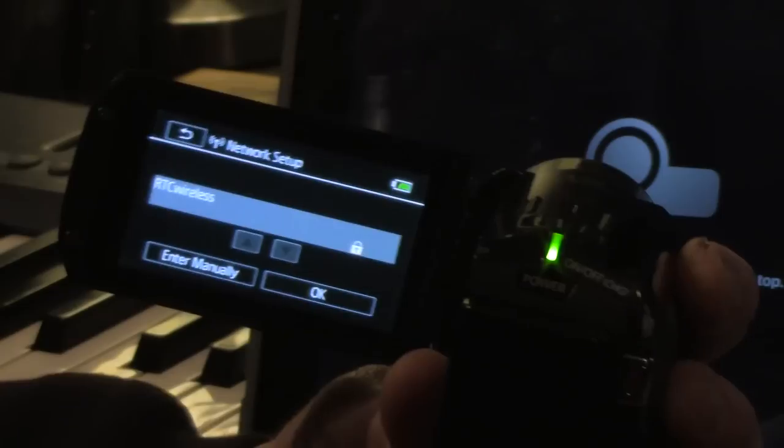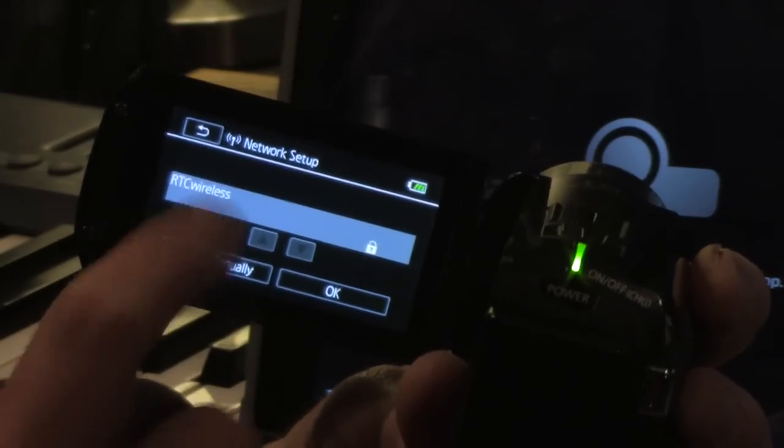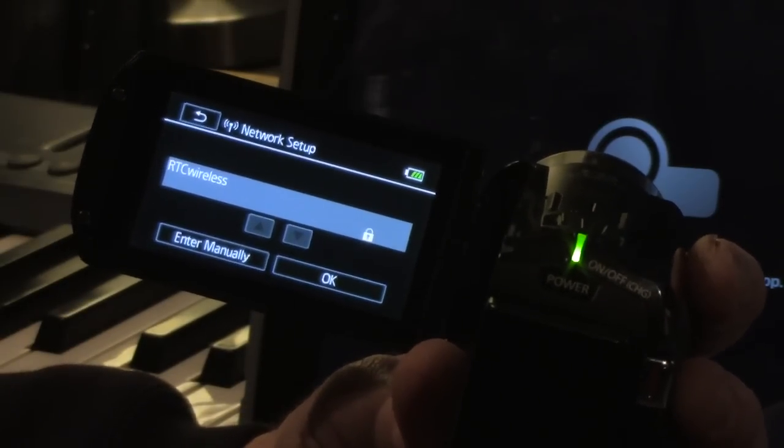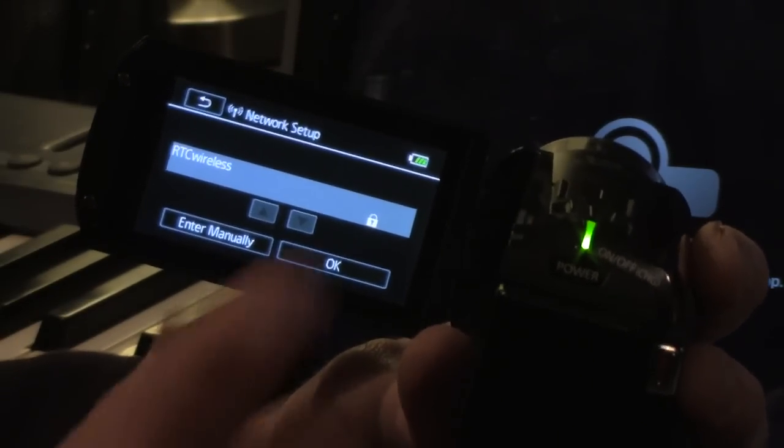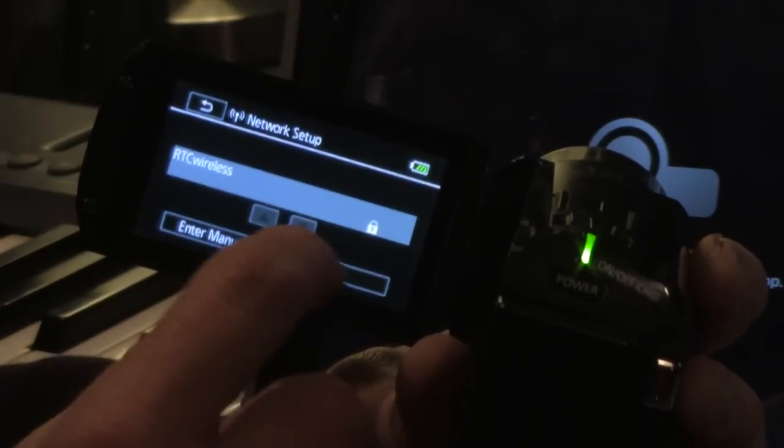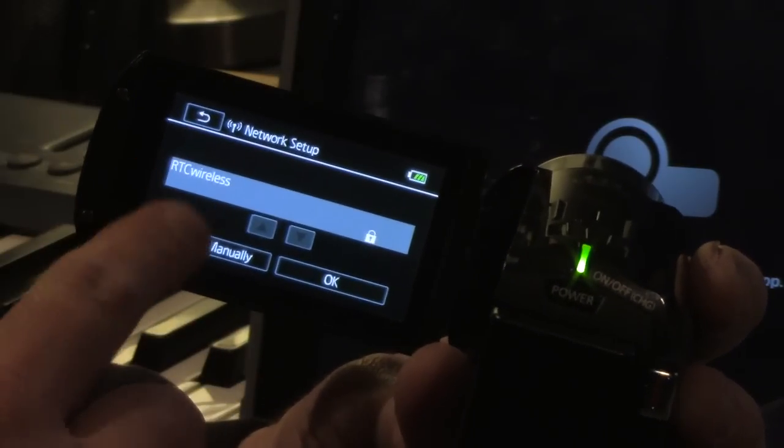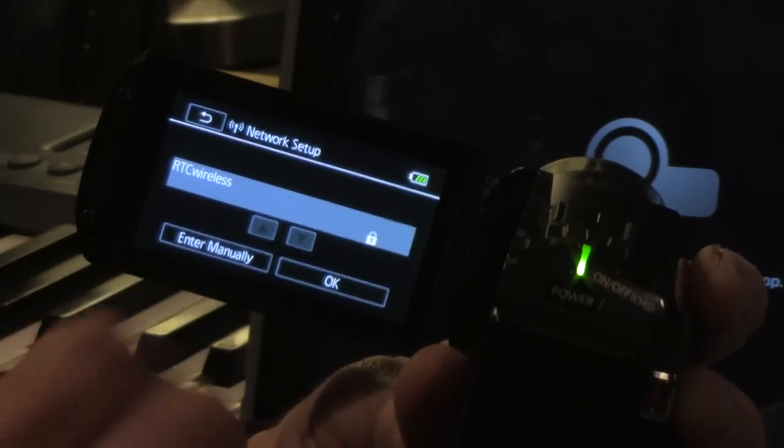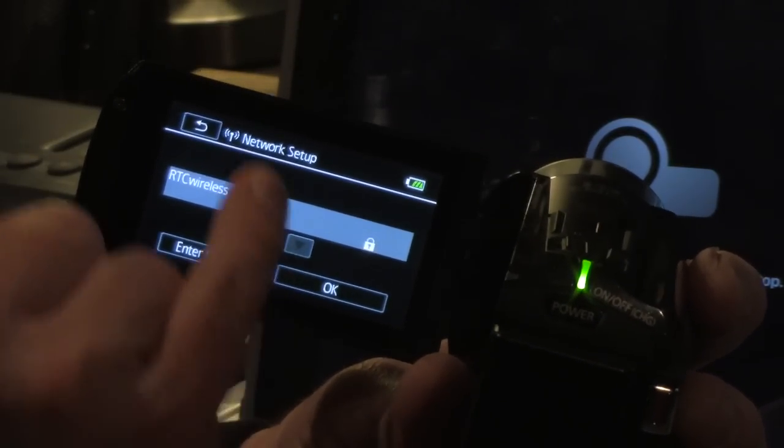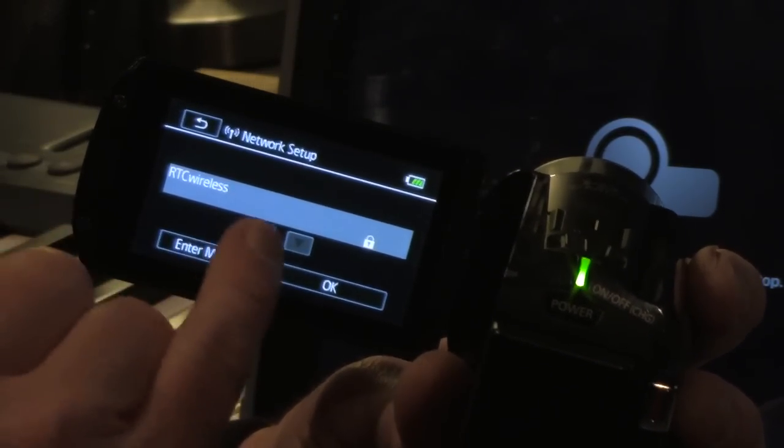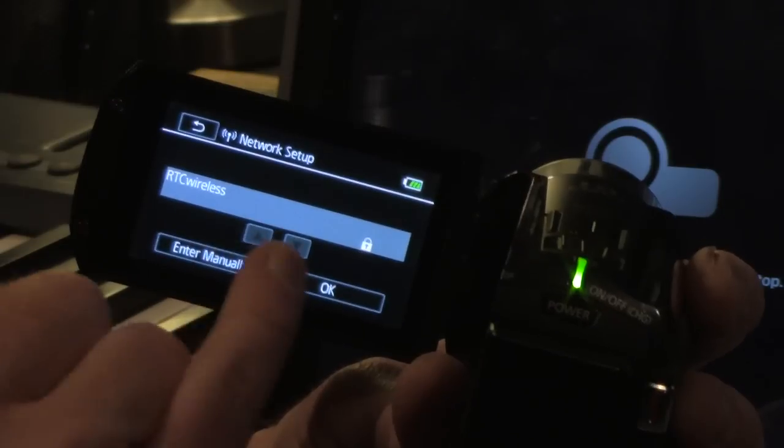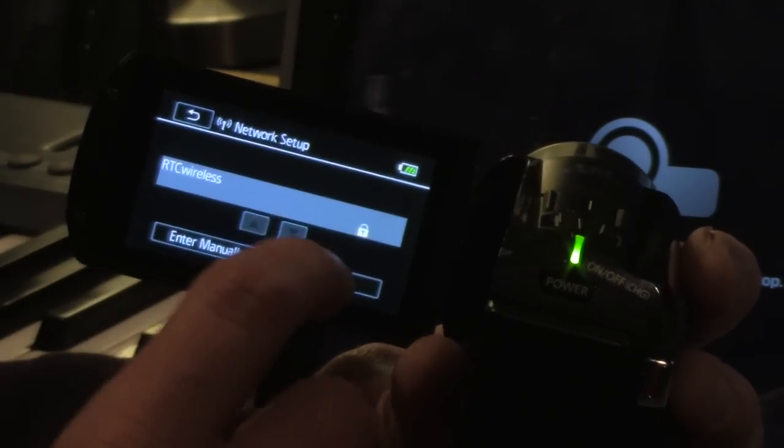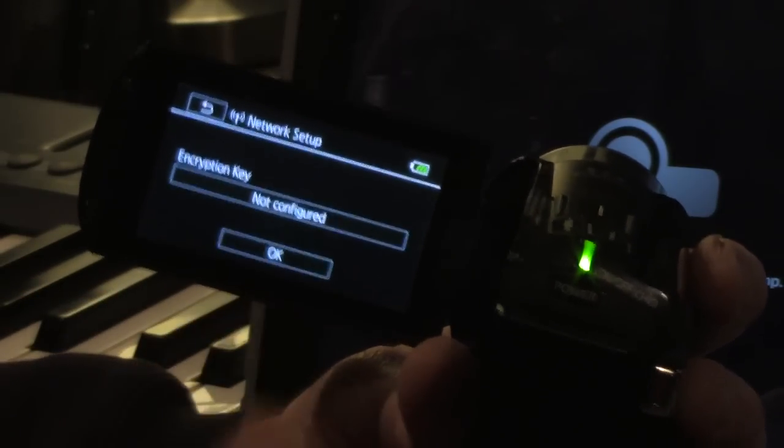And basically what that means is it's looking for your router. It found mine RTC wireless. That's my router. I'm going to hit okay. Now, if you have multiple ones that come up, use these arrows here to pick which one is the Wi-Fi you use in your home or your work or wherever your Wi-Fi is.